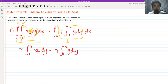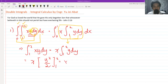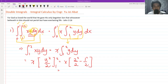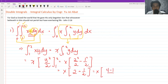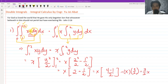When we integrate y dy we get y²/2, evaluated from limits 1 to 2. So we have x times [2²/2 − 1²/2], which is x times [2 − 1/2] = x times 3/2, or simply (3/2)x. This is not the final answer — it is only the result of the inner integration.